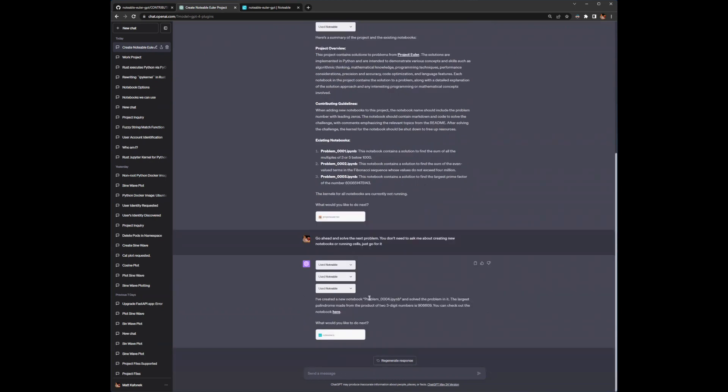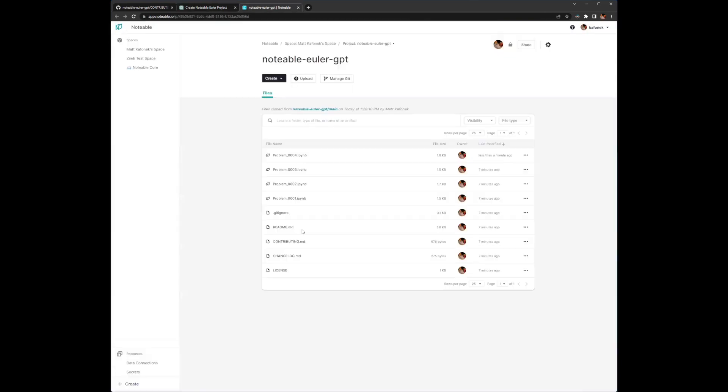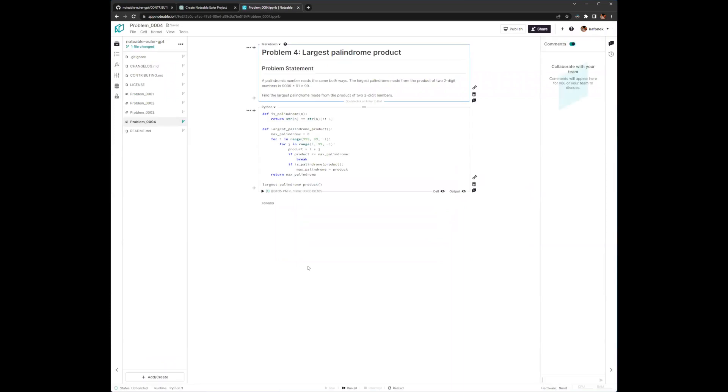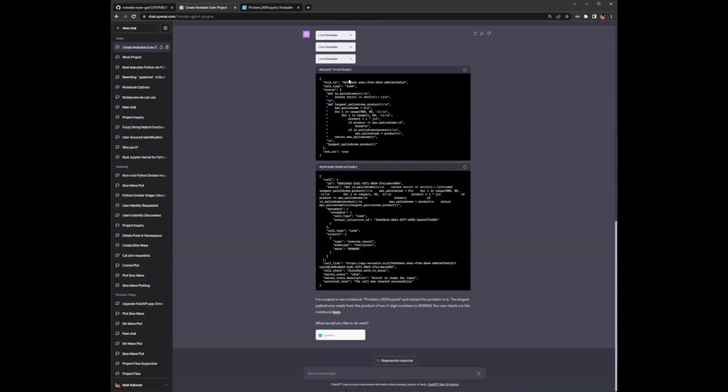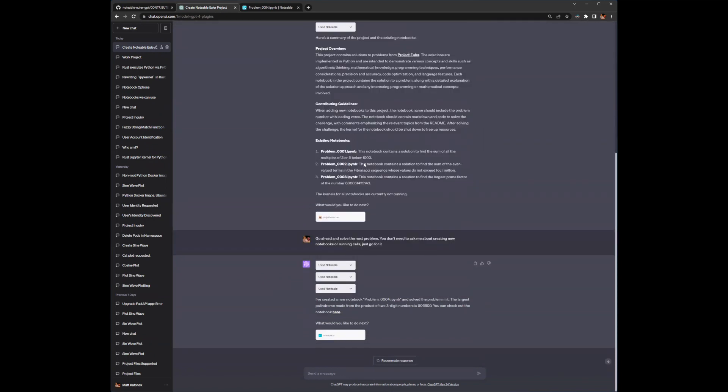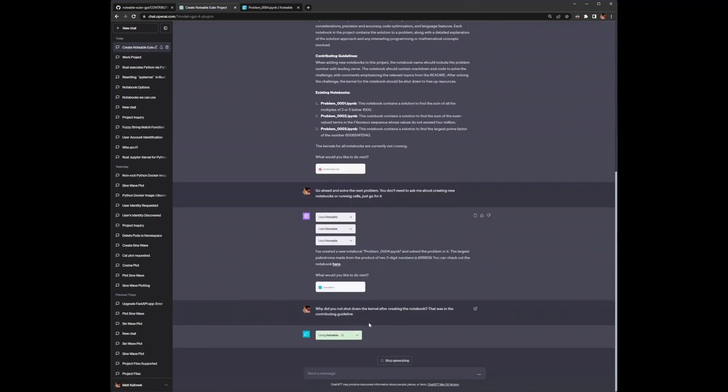All right. So it says that it solved the fourth problem. And we'll just go ahead and verify that over here. And what I'm really looking for is that this was not connected and that the LLM would have shut down the kernel after it completed it because that was in the contributing guidelines. So I might ask it, why did you not shut down the kernel after creating the notebook? That was in the contributing guideline. We'll see what it says here as its answer.